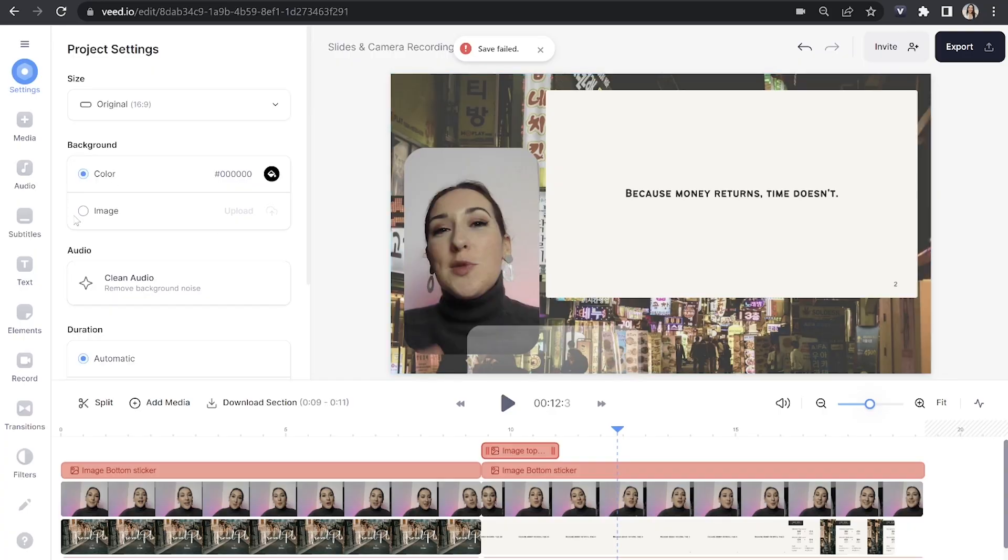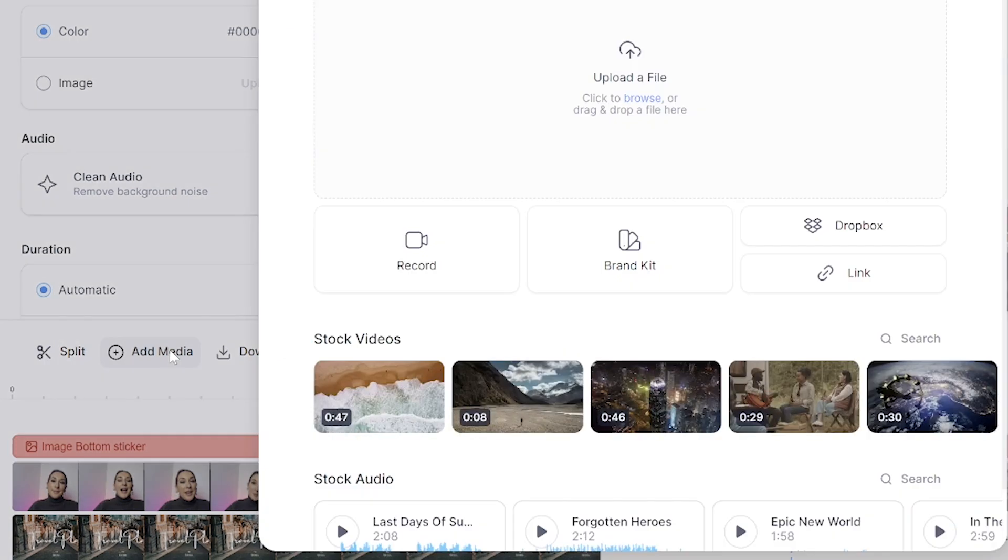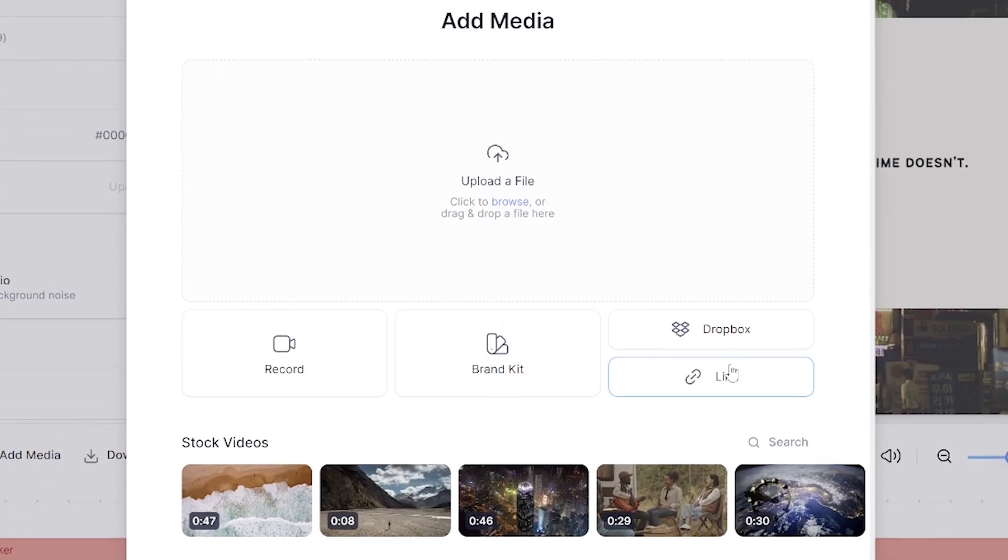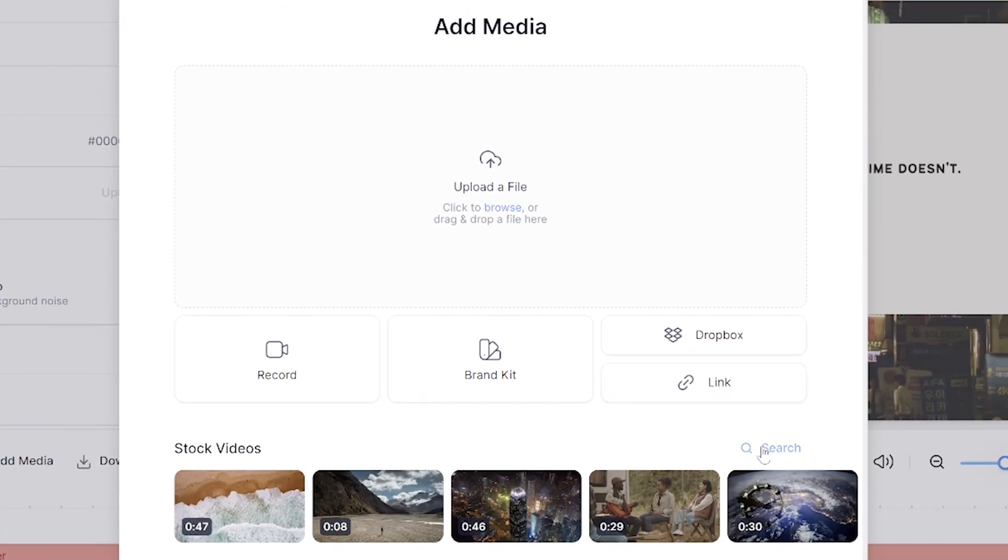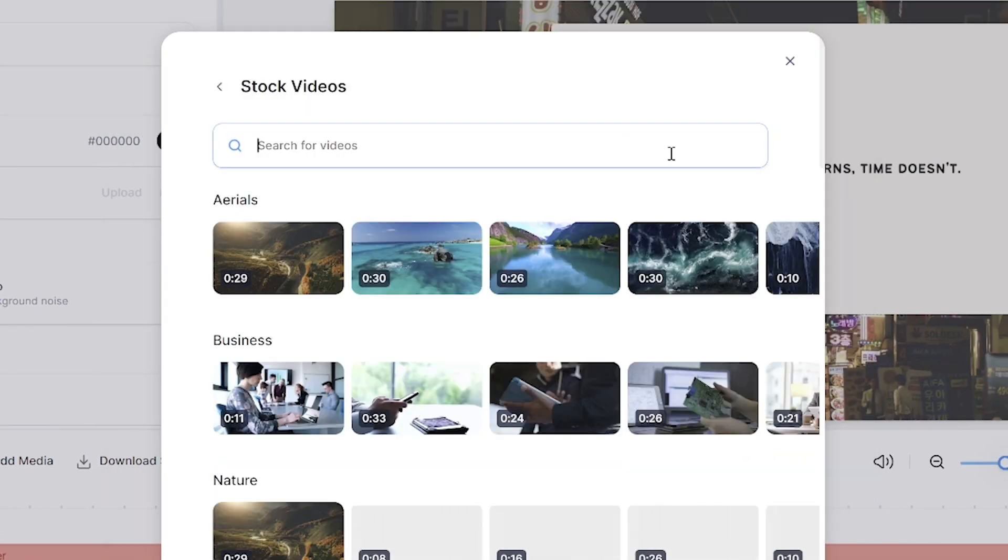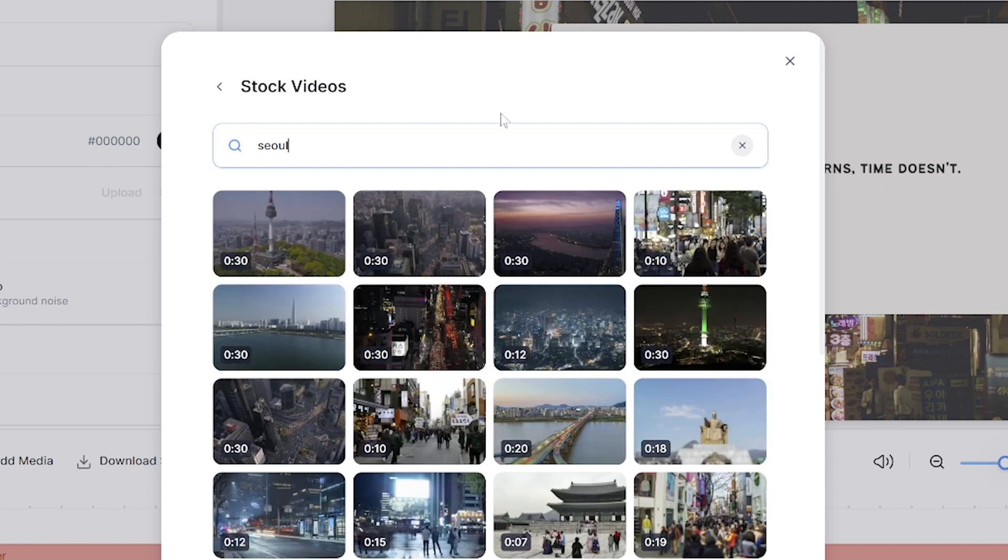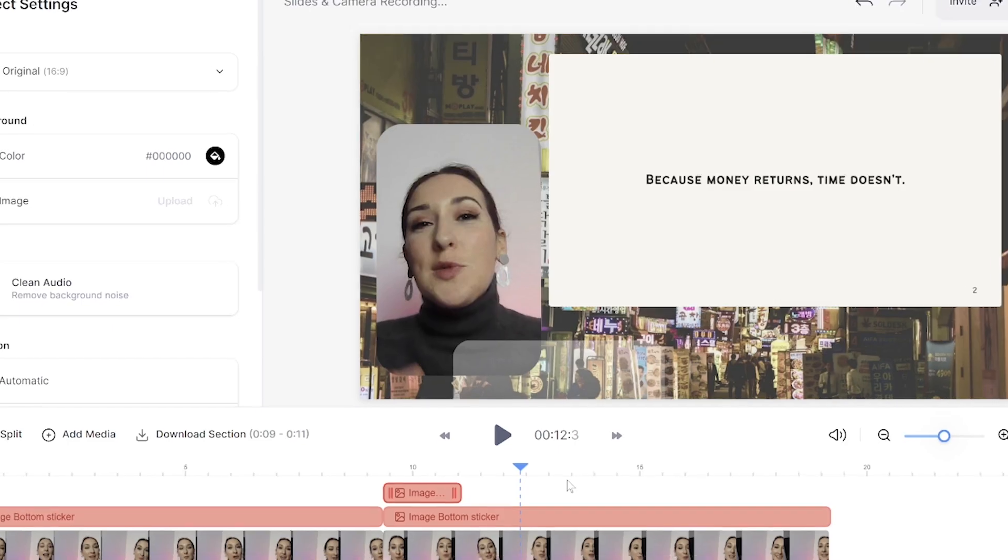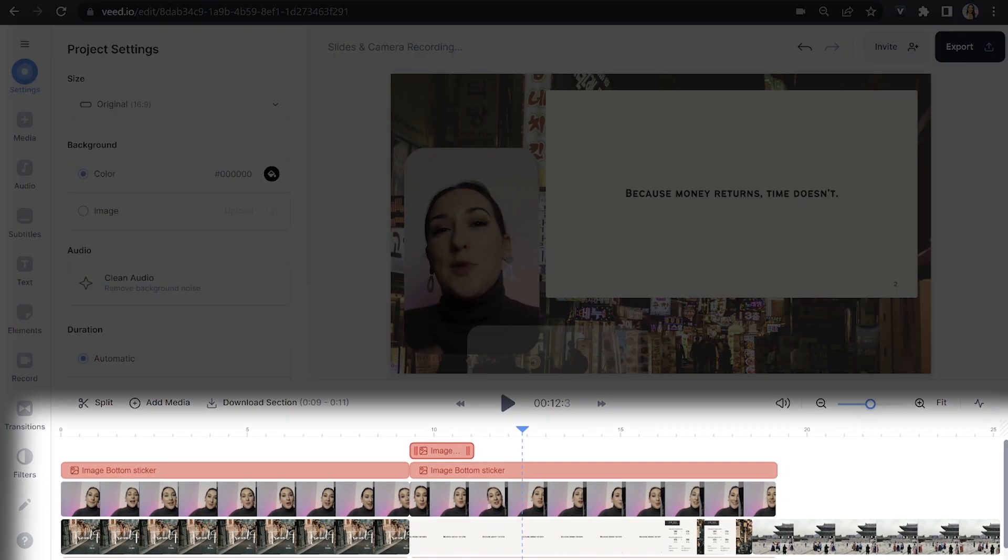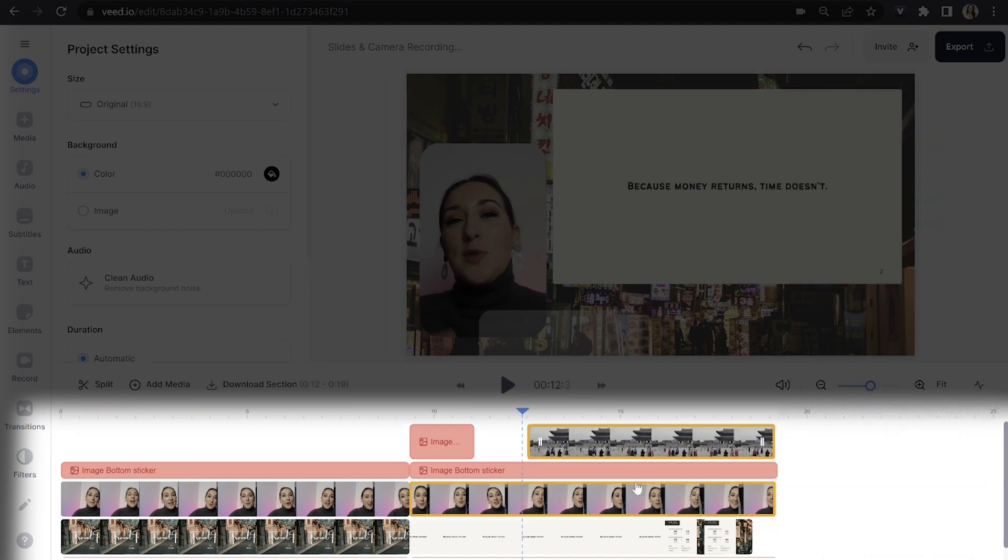Now let's say you want to use stock footage for a visual element. You can do that too. All you have to do is click add media above the timeline. And then next to stock footage, you're going to click search and just type in whatever it is that you're looking for. And then all you have to do is select the one that you like best. Now again, it's going to be at the end of the timeline. So drag and drop it to where you want it to appear.